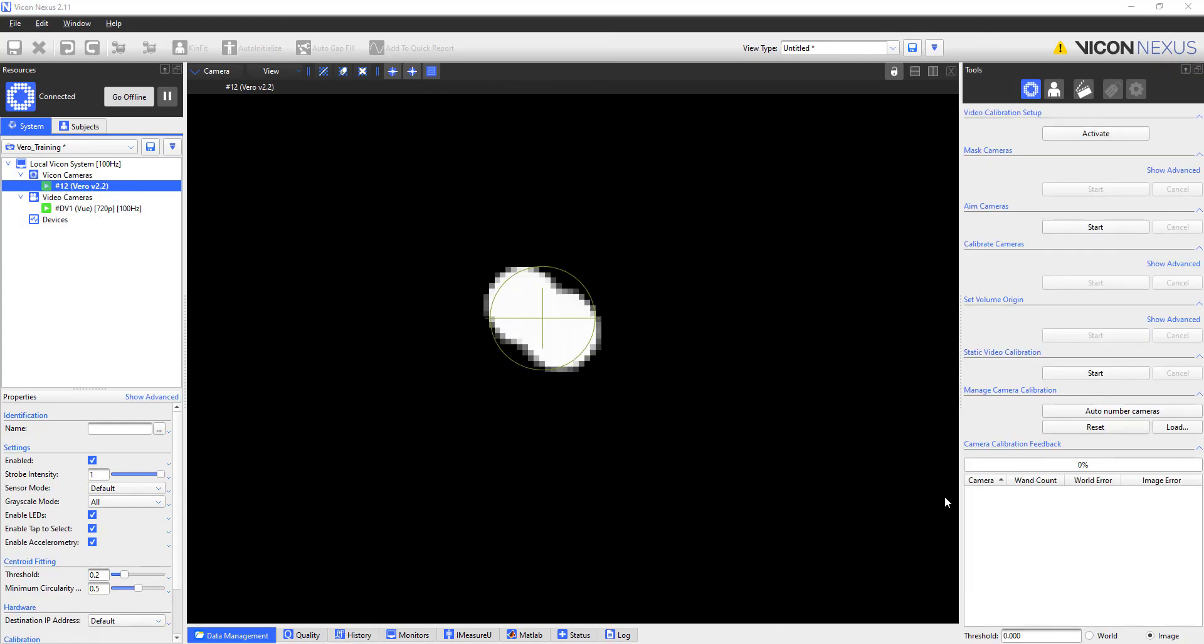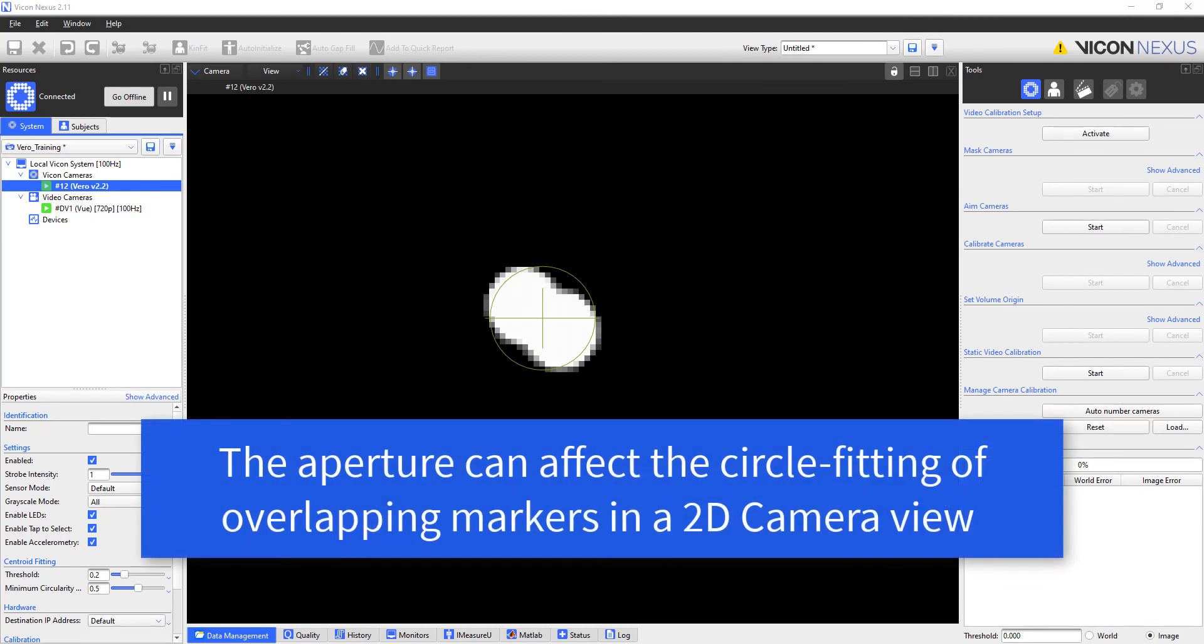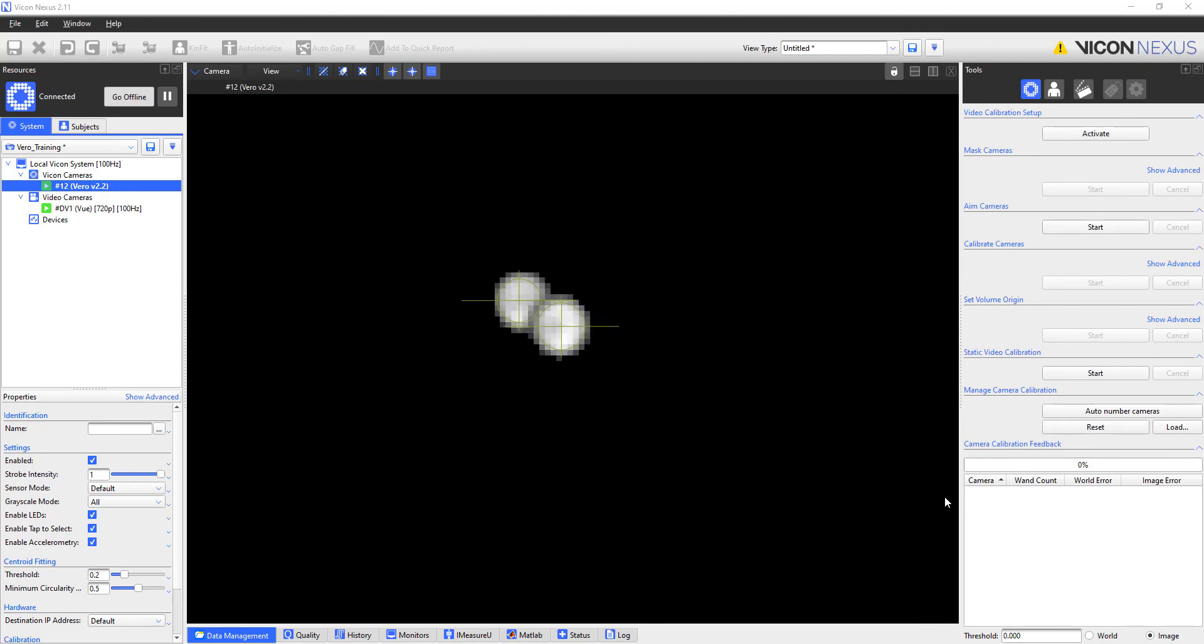Another reason to check the aperture is that it may hinder a camera's ability to separate two markers that are close together. That is, a camera with a wide open aperture may blend multiple markers into one as shown here. By closing the aperture, the grayscale at the edges decreases, thus allowing the software to accurately identify two unique markers.